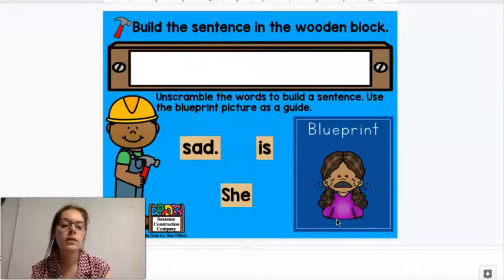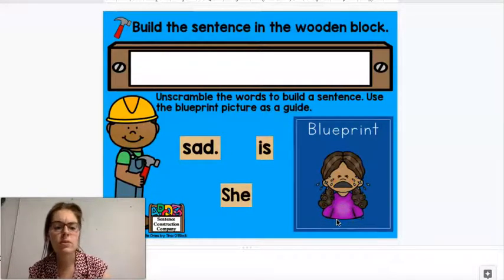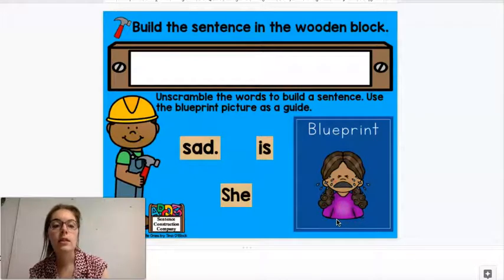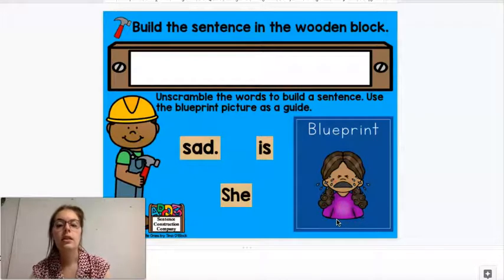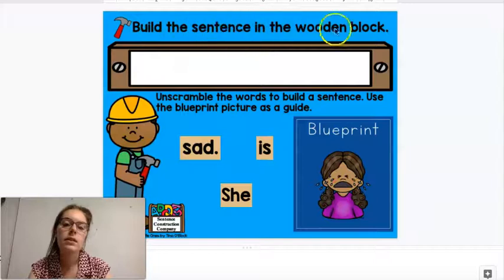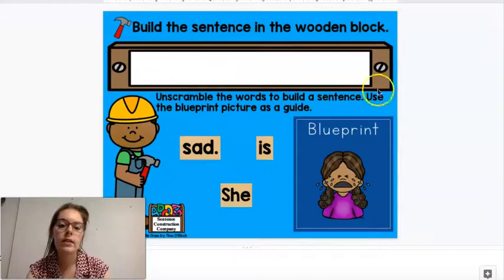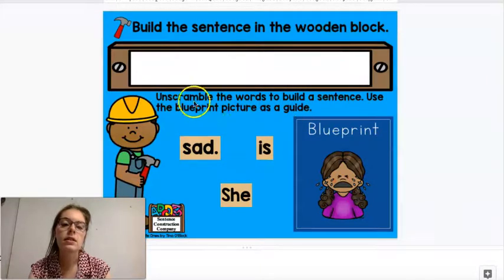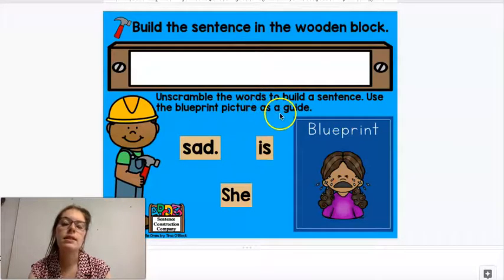What's another word for when someone's crying or upset? They're sad. So she is sad. It says build the sentence in the wooden block — that's where we're going to drag it. Unscramble the words to build the sentence. Use the blueprint picture as a guide.